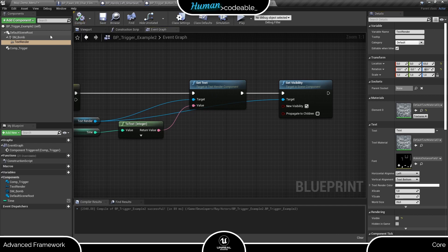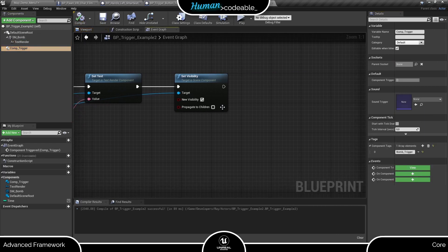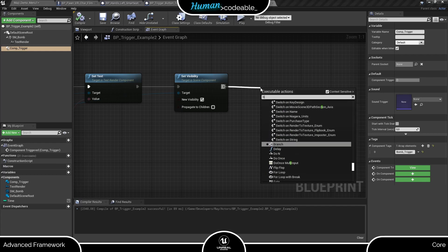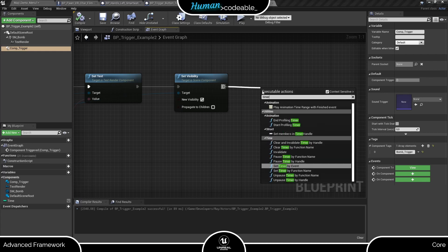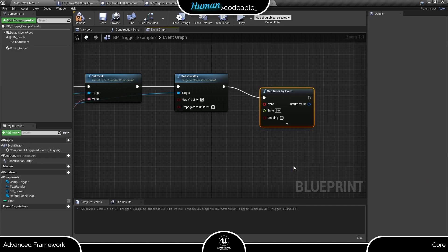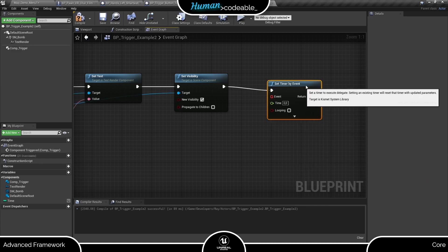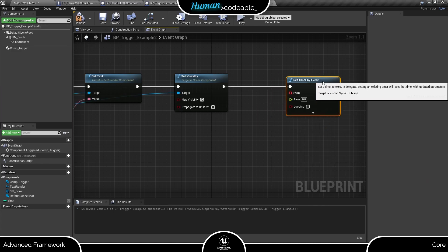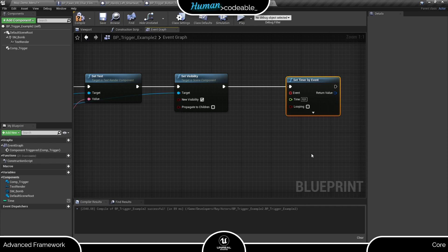Let's set up the code for the countdown next. For that, we need a timer, and I will make it a timer by event. I also could use a timer by function, but it's more graphic and thus even easier to show like this.